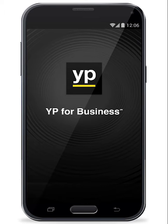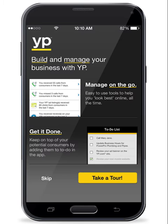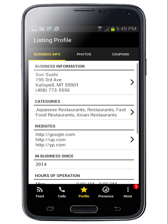Welcome to the YP for Business app. Manage your online presence and monitor leads on the go so you never miss an opportunity. It's the perfect tool for the busy small business owner. Let's take a quick tour.